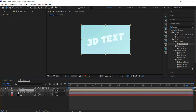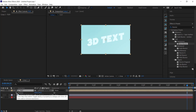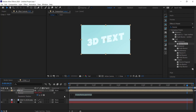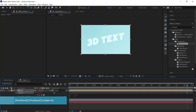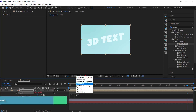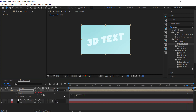With the pre-comp selected, press P for Position. Hold Alt and click the stopwatch to enter an expression. Write an array with position[0] as the first value, then for the second value write position[1] plus index multiplied by 4, and close it off with a semicolon. If you've done that correctly there will be no underlines and we can move on.